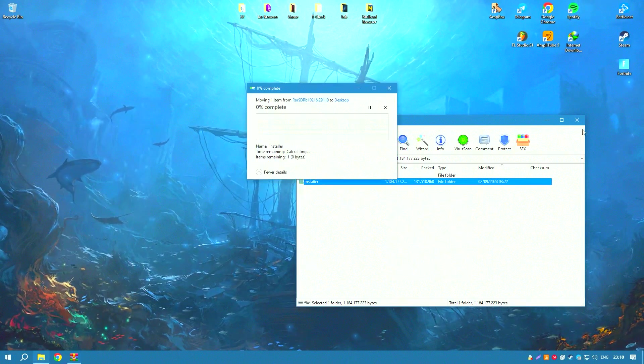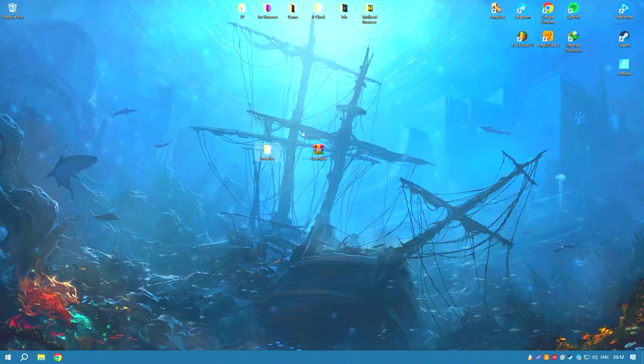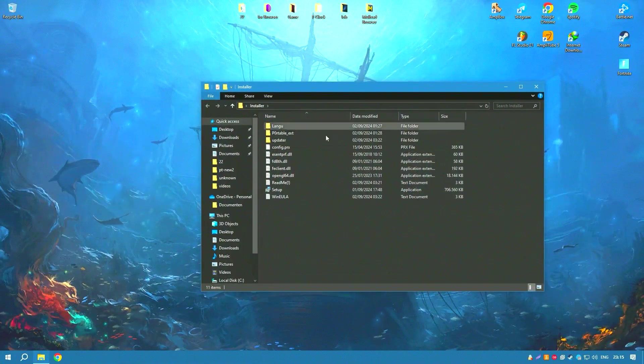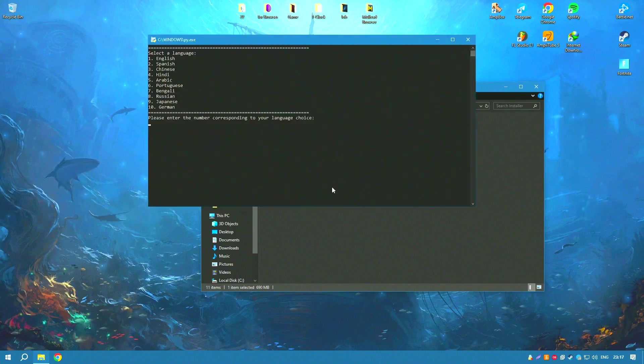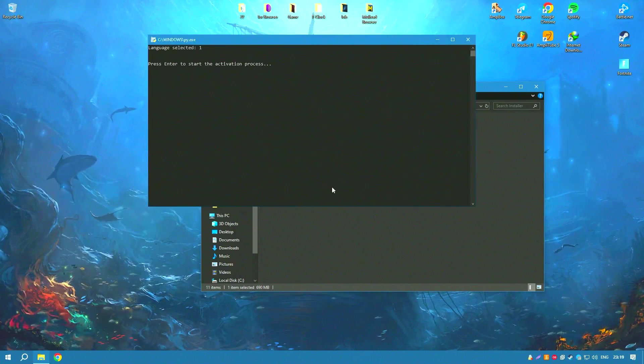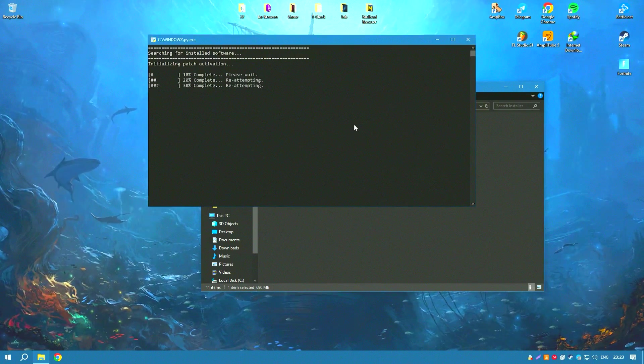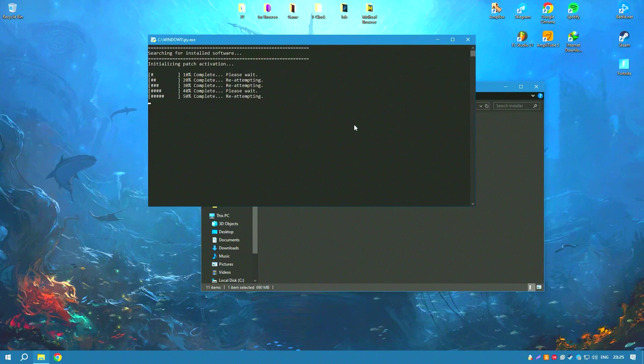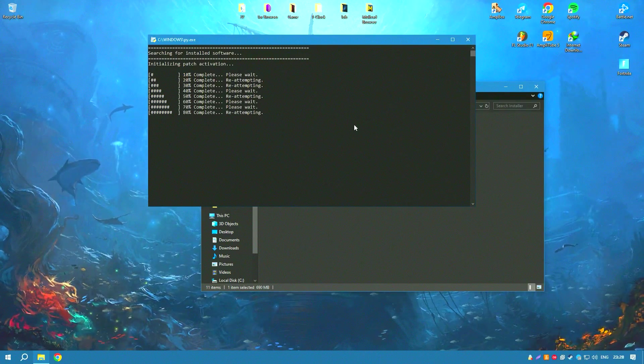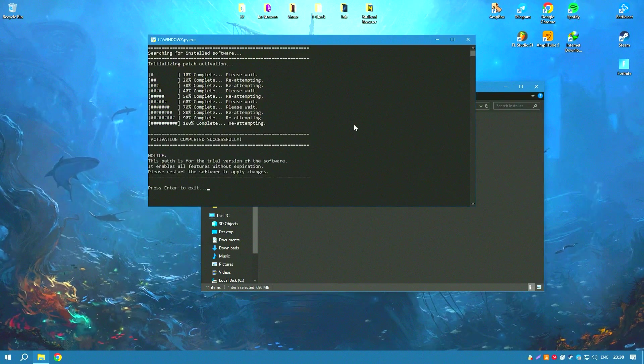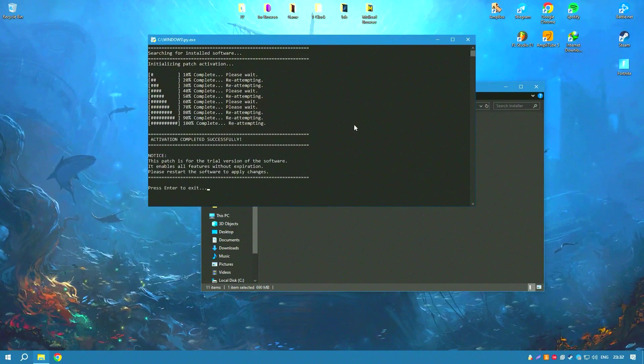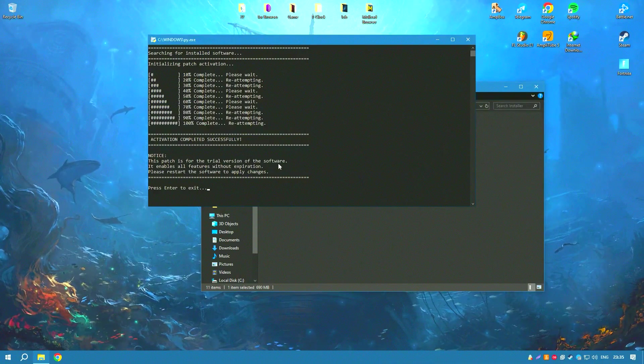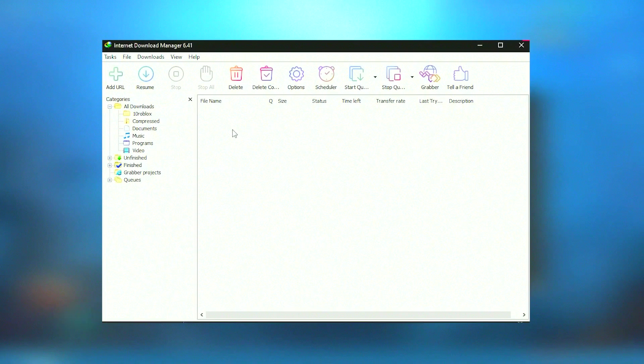Another significant advantage of IDM is its ability to resume interrupted downloads. This is particularly useful when dealing with unstable internet connections or when downloading large files. IDM can restart broken or interrupted downloads caused by lost connections, network problems, computer shutdowns, or unexpected power outages, ensuring that users do not have to start the download process from scratch.